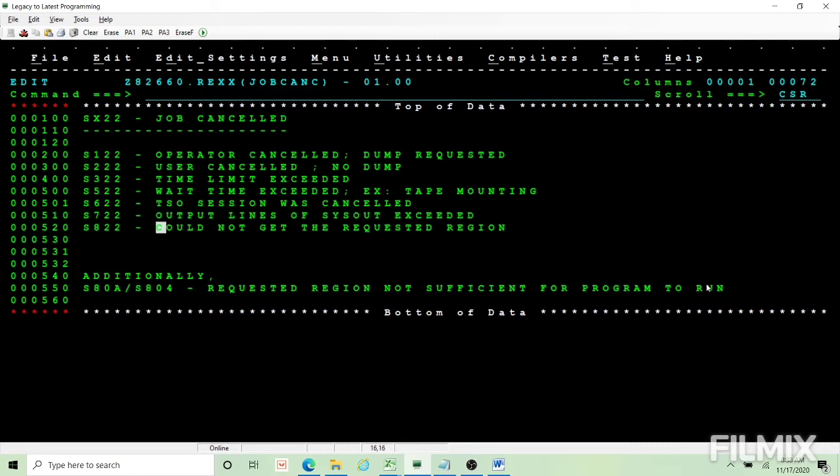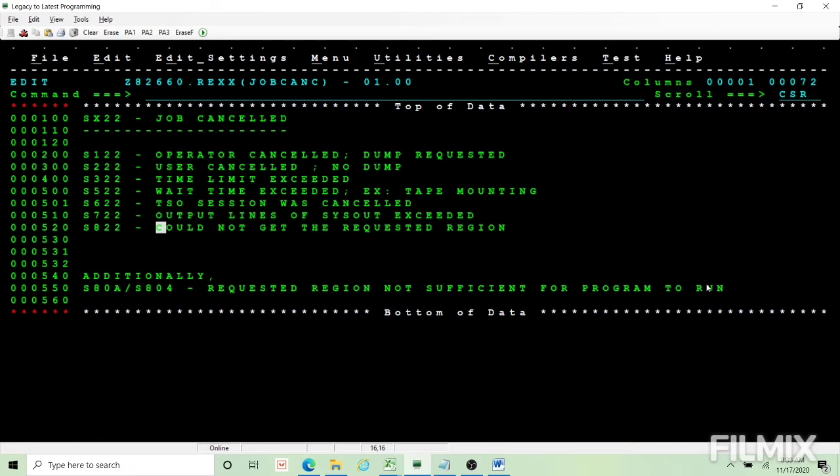Next S822, you ask for a region in your step and the region is not available, that much of region is not available, then you will get S822.